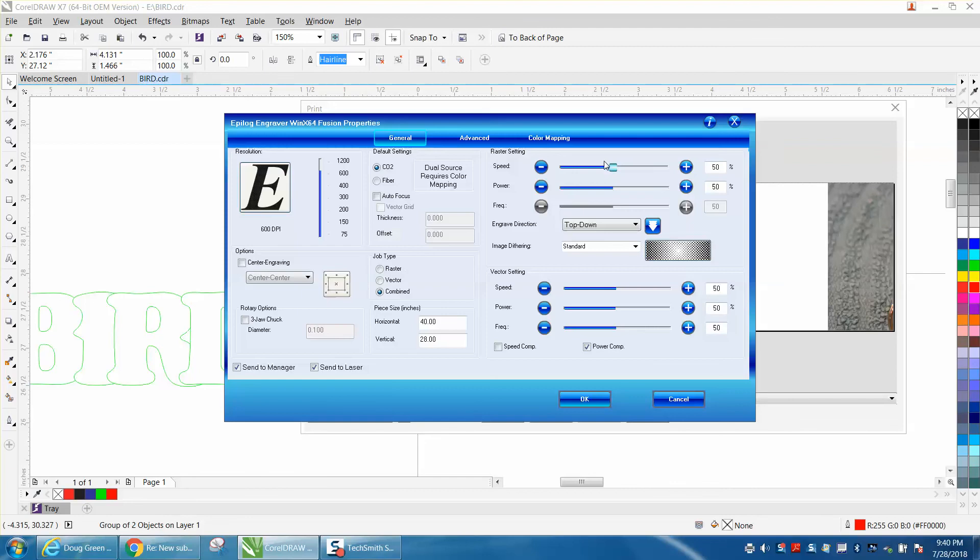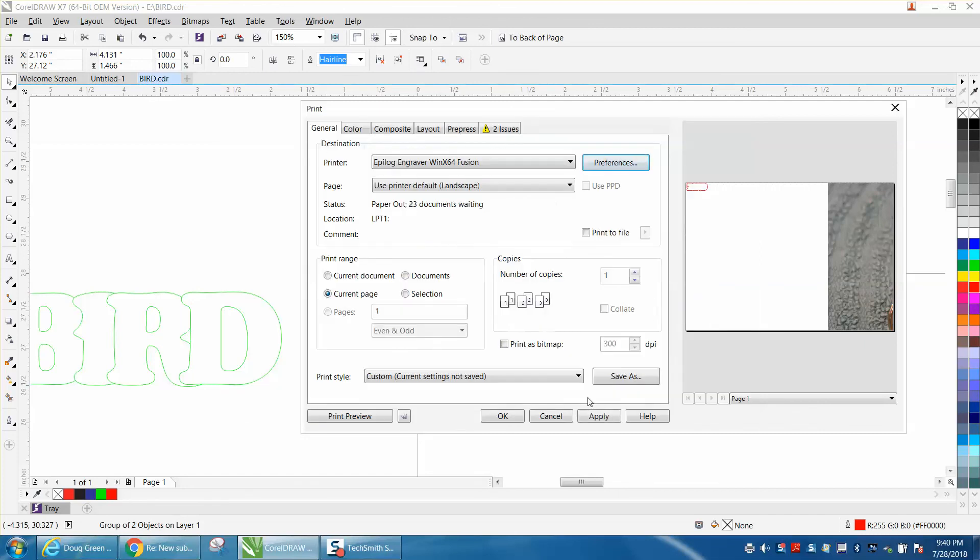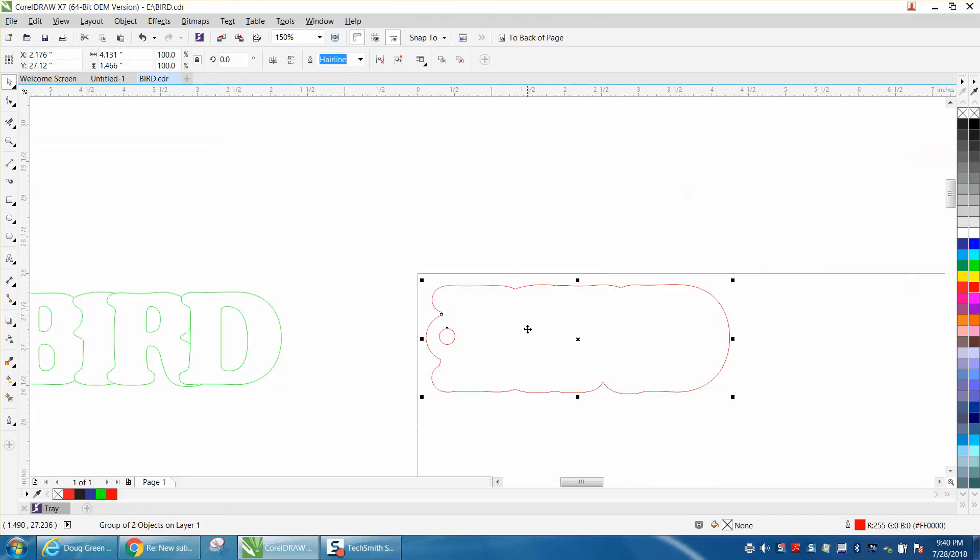Preferences, and then vector at 100 power at 15 speed to cut that out. And then press OK. And it'll cut it out. So it's a two process job.